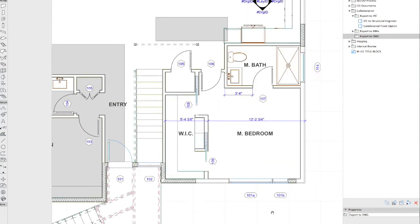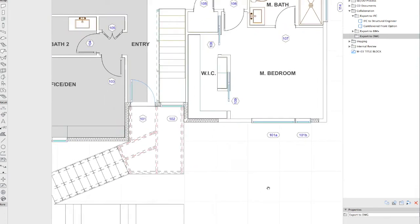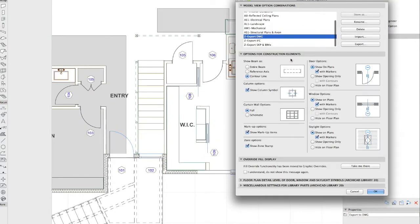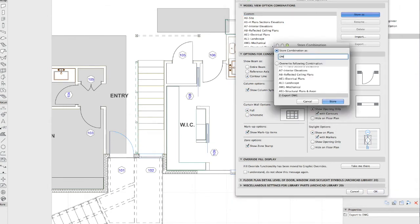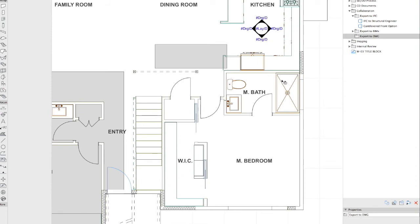This is going to give me a set view. I have a layer combination here that is DWG for structure. I have the ability to hide the wall skins, which can be really helpful if you're sending a model to a structural engineer. I also have the ability to set the model view option to export for DWG — for example, showing the entire door but just the window openings. We're going to call this 'DWG to engineer.'